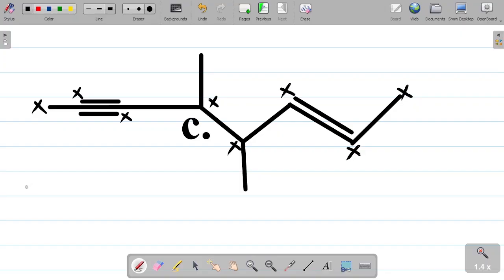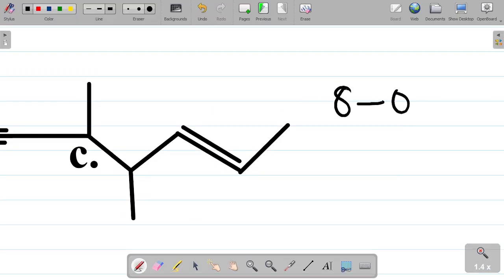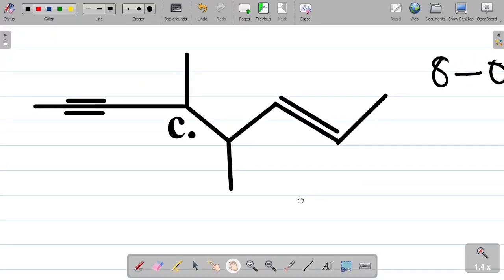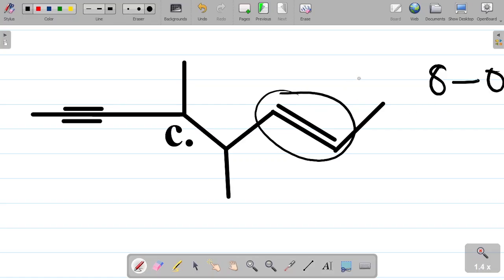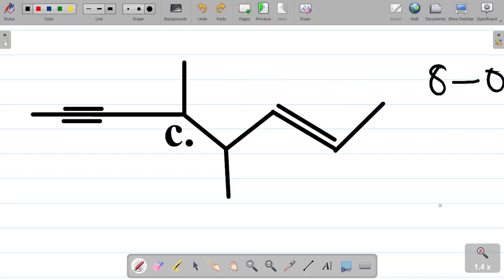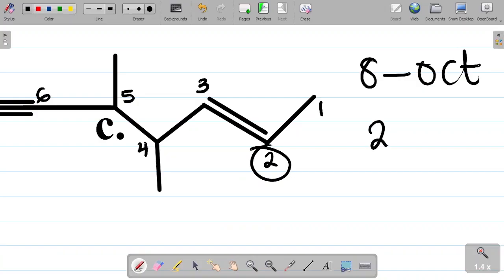So in naming this compound with 8 carbon atoms - 'oct' - when you have a compound with both double bond and triple bond, priority is given to the double bond. You want to number this in such a way that you have the lesser number attached to the double bond. Obviously I have to start numbering from the right-hand side towards the left so the smaller number will be attached to the double bond: 1, 2, 3, 4, 5, 6, 7, and 8. The double bond is attached to carbon 2.